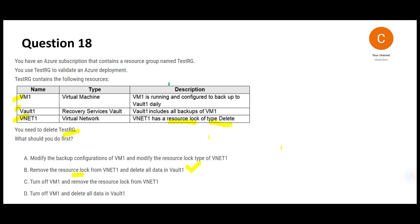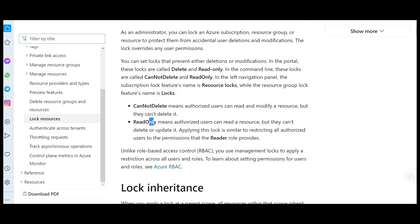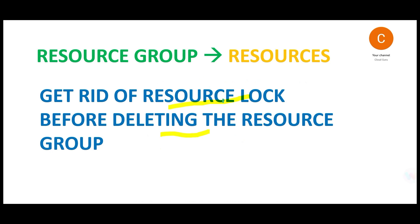A is wrong because it is talking about modifying the resource lock type instead of removing it. Modification will not work because you have delete locks or read only locks. You cannot modify and make it read only. The thumb rule is the lock should be removed before you delete the resource group.